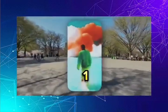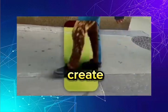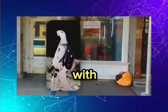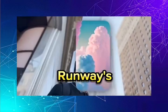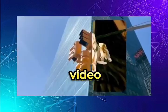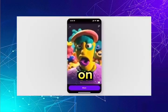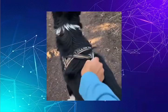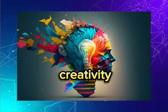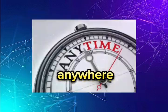Runway's Gen 1 mobile app. Create entire movies with ease using Runway's Gen 1 video-to-video generative AI model on your phone. Unleash your creativity anytime, anywhere.